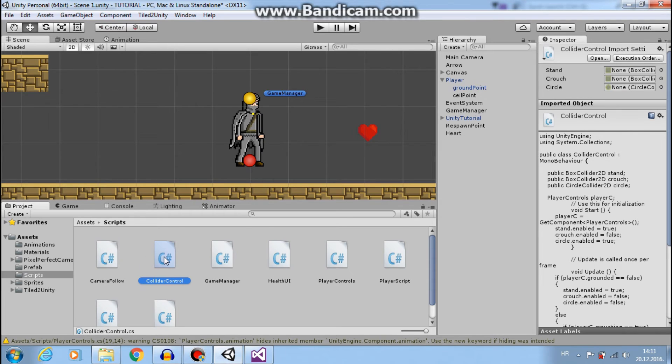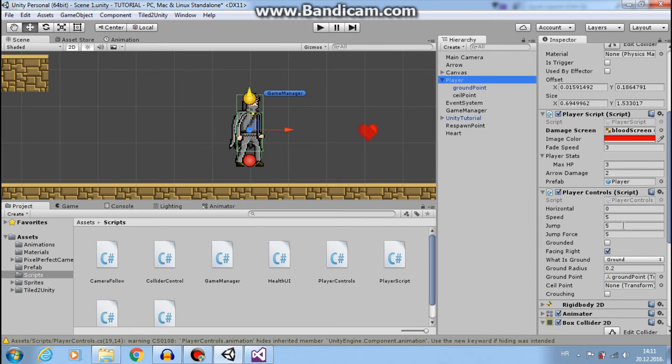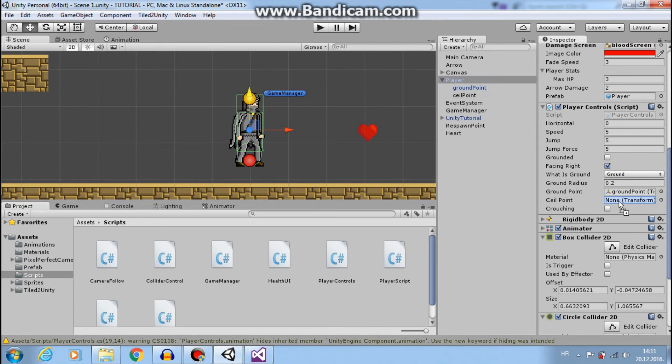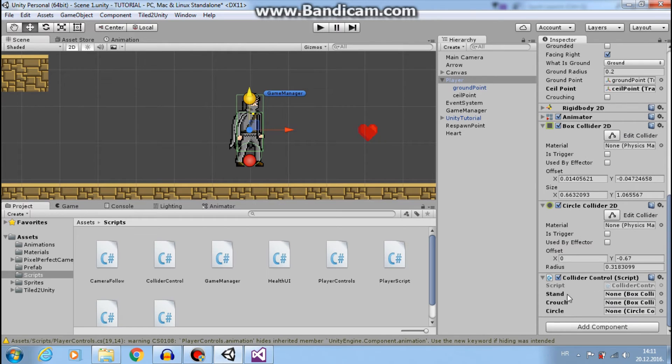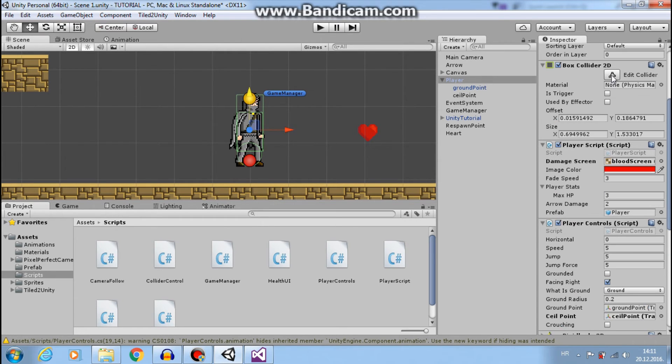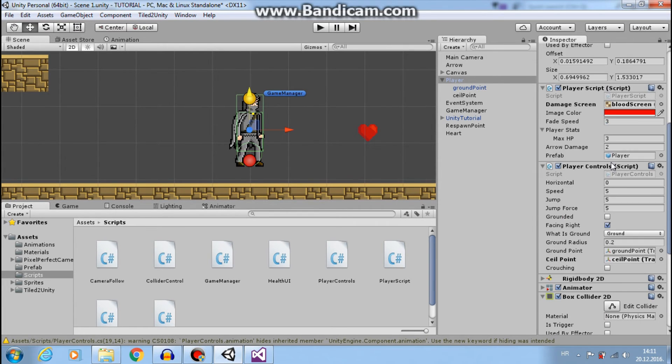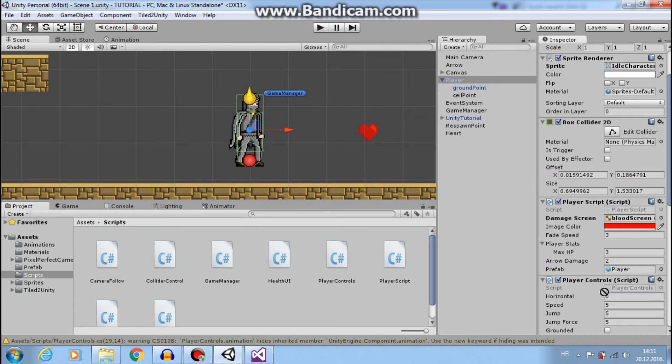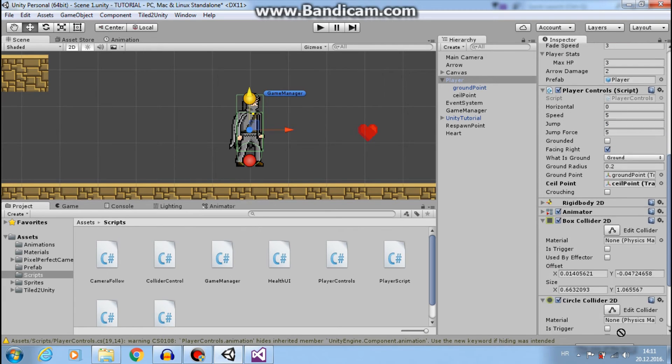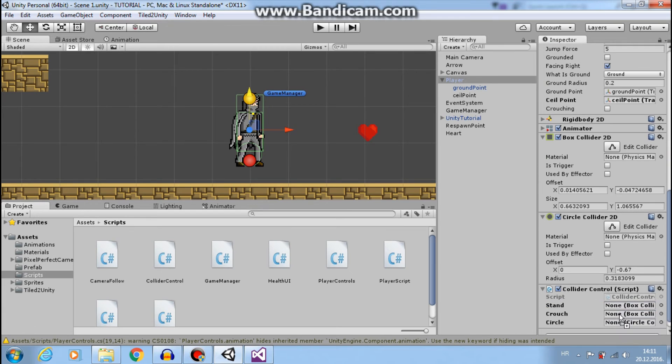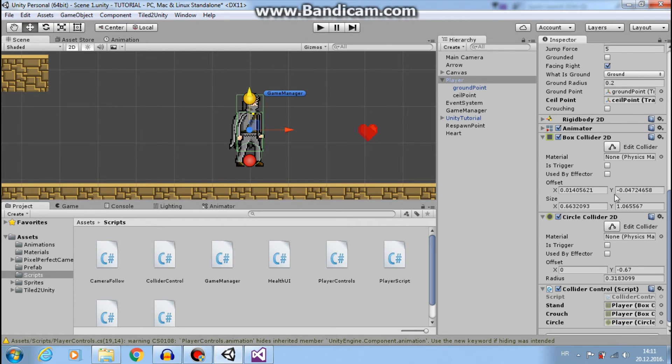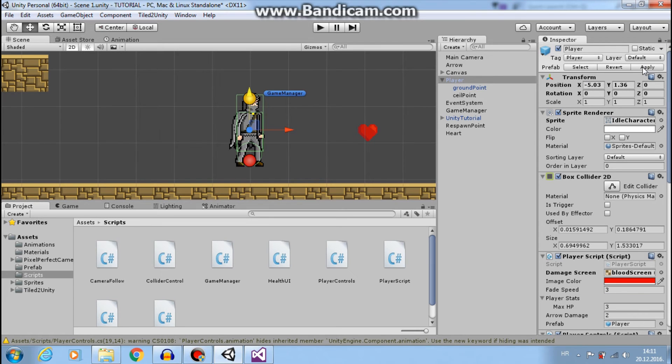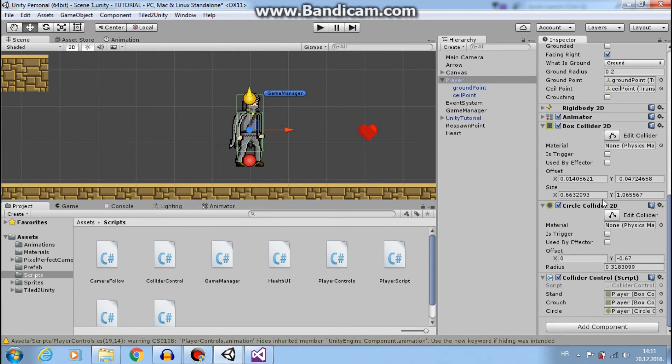Add this script to player. So the first thing, ceiling point will be our ceiling point. Then my stand collider, think that this one, no this one. Okay. My stand collider is this. My crouch collider is this. And my circle collider is this. It's a prefab so I apply.